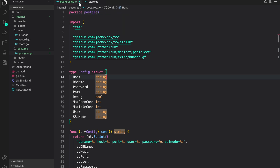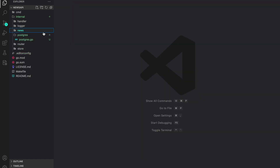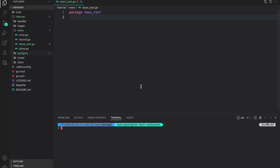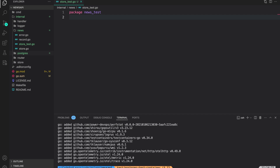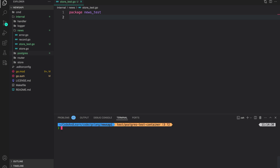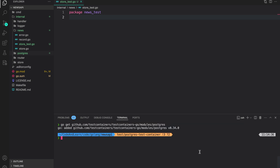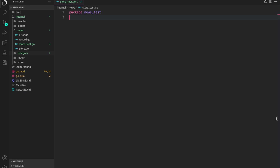Now let's create our test containers. I'm going to create a file called store_test.go with package name 'news_test'. We will need to import the test container packages required for this module. The first one is testcontainers-go: run 'go get testcontainers/testcontainers-go'. Then we need the test container module for Postgres: 'go get testcontainers-go/modules/postgres'. The last one is the wait package: 'go get testcontainers/wait'. With that we are ready to write our test container setup.